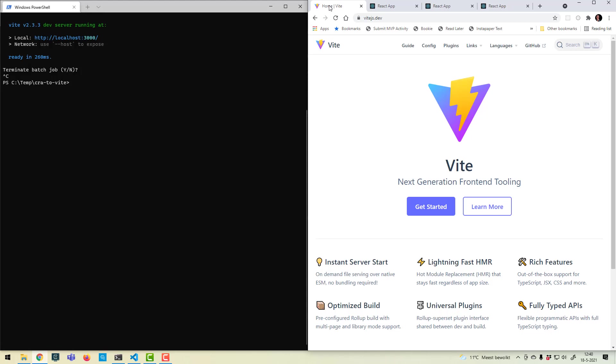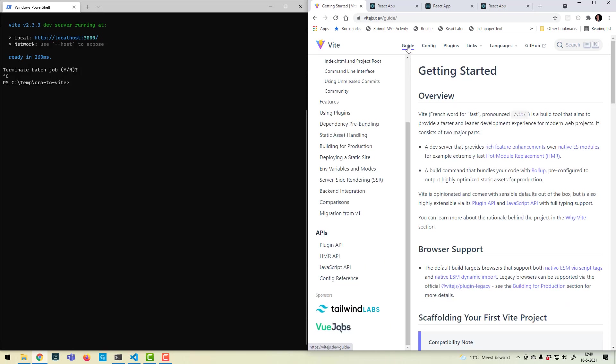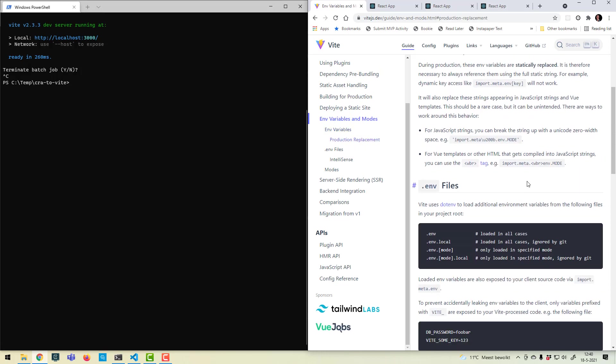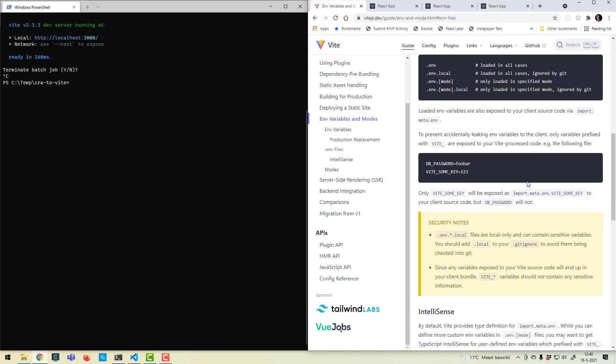Now I have run into one issue with Vite, one thing which is not compatible, and that's .env files. If you use .env files, then with Create React App and Vite the naming is a bit different. With Vite you have to use the VITE_ prefix. It won't recognize the standard Create React App prefixes.